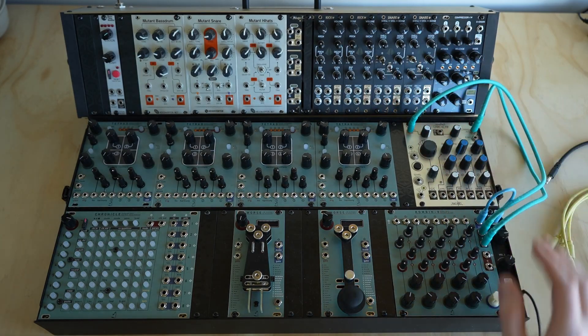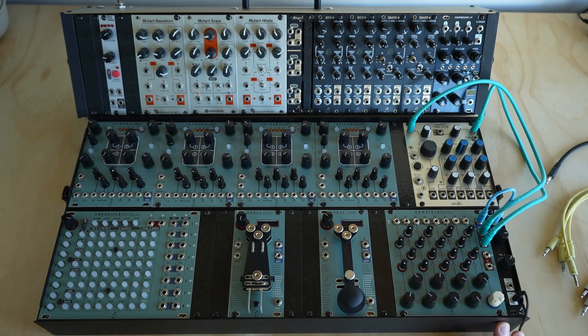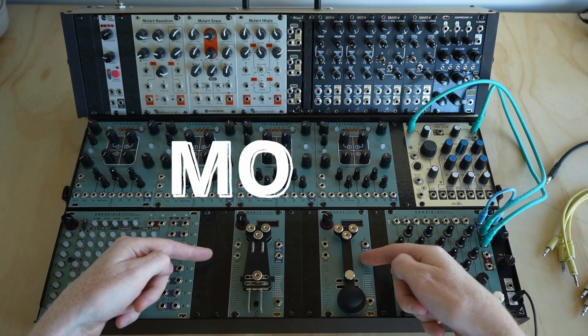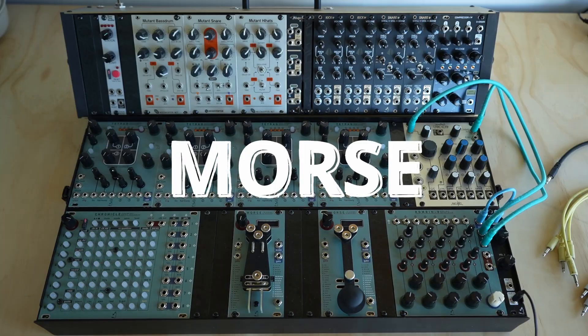Hi there, this is Peter from Tenderfoot Electronics, and this is our new module, Morse.